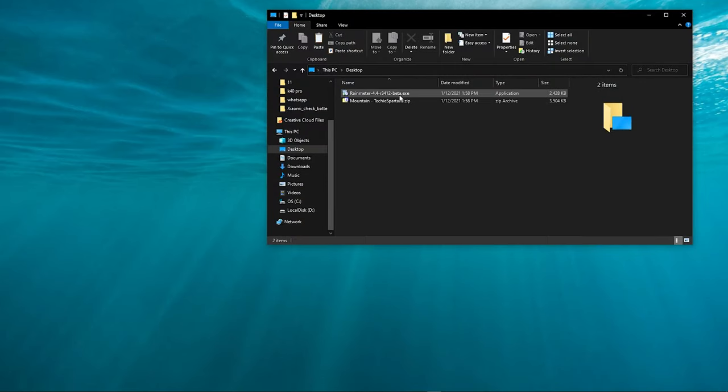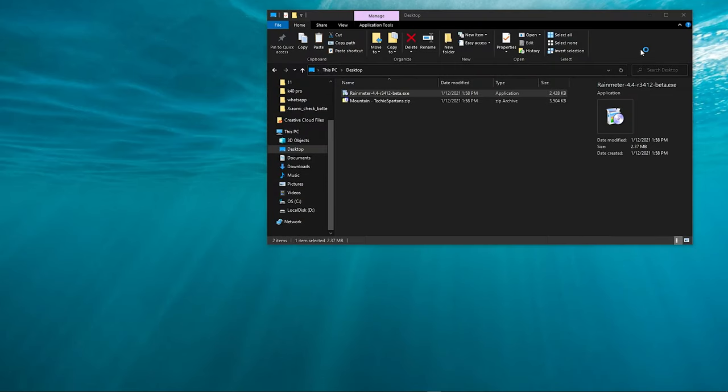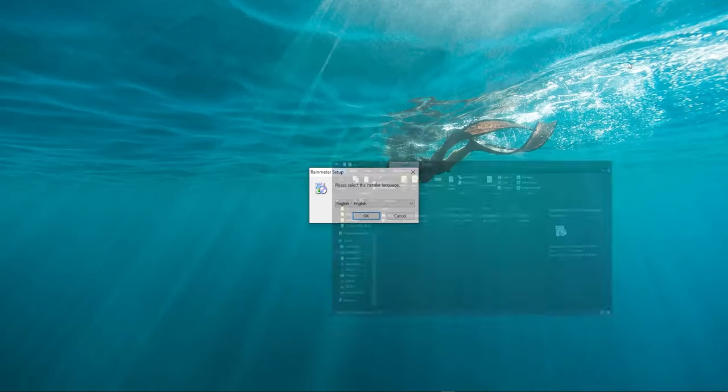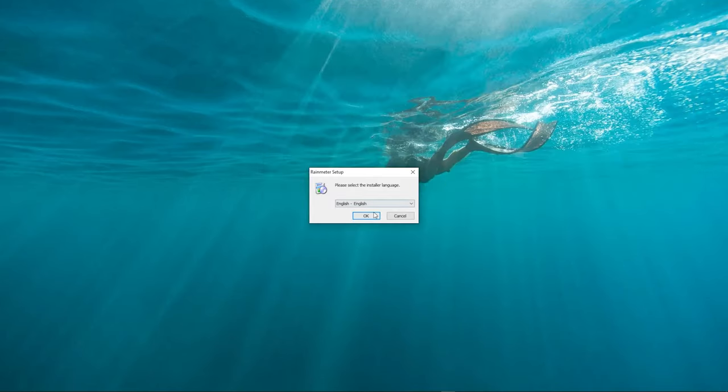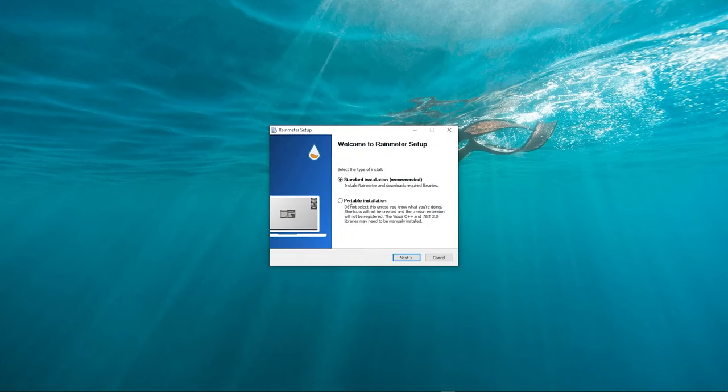Let's install the Rainmeter app we just downloaded. Make sure you are selecting standard installation.